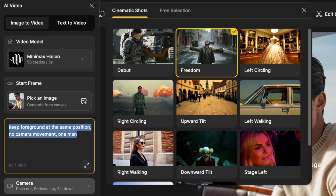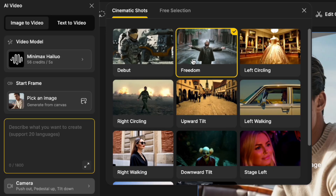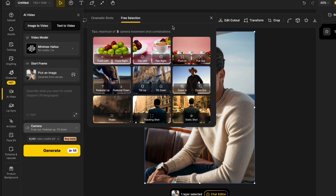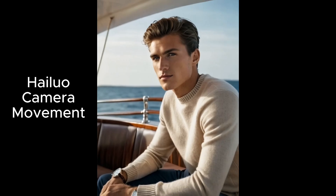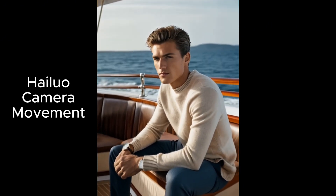I had text in here which I'm just going to delete, then keep all the options the same and click generate. In the free selection you can see that you have a choice of lots of manual camera movement options. And you can see it looks pretty impressive.